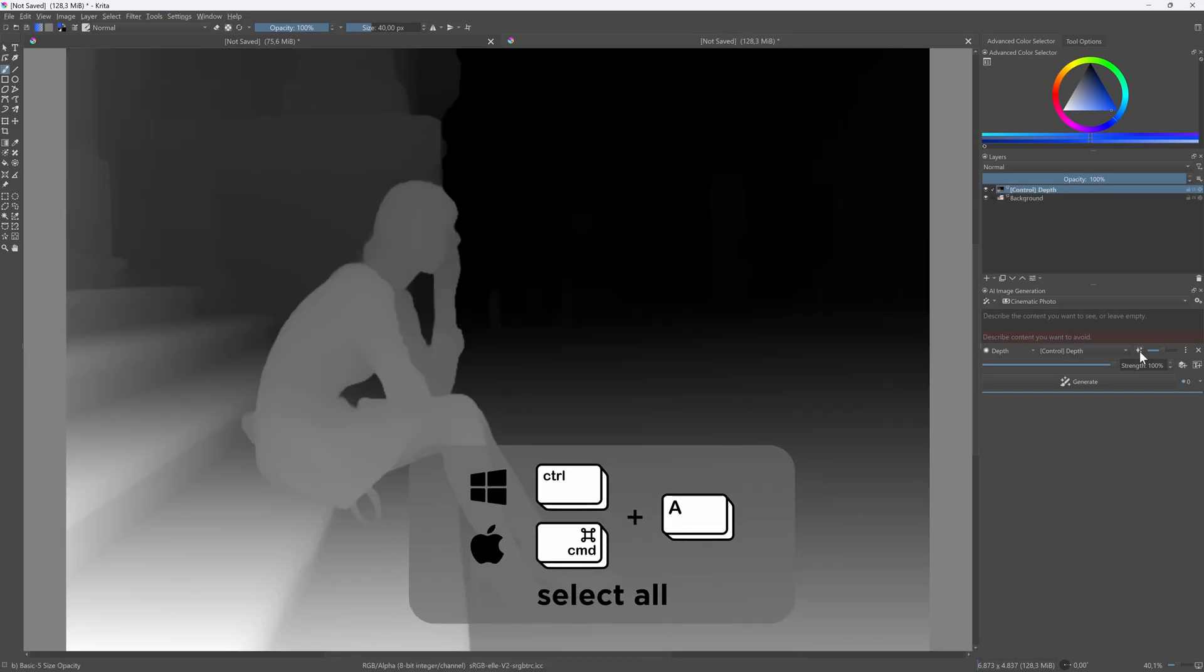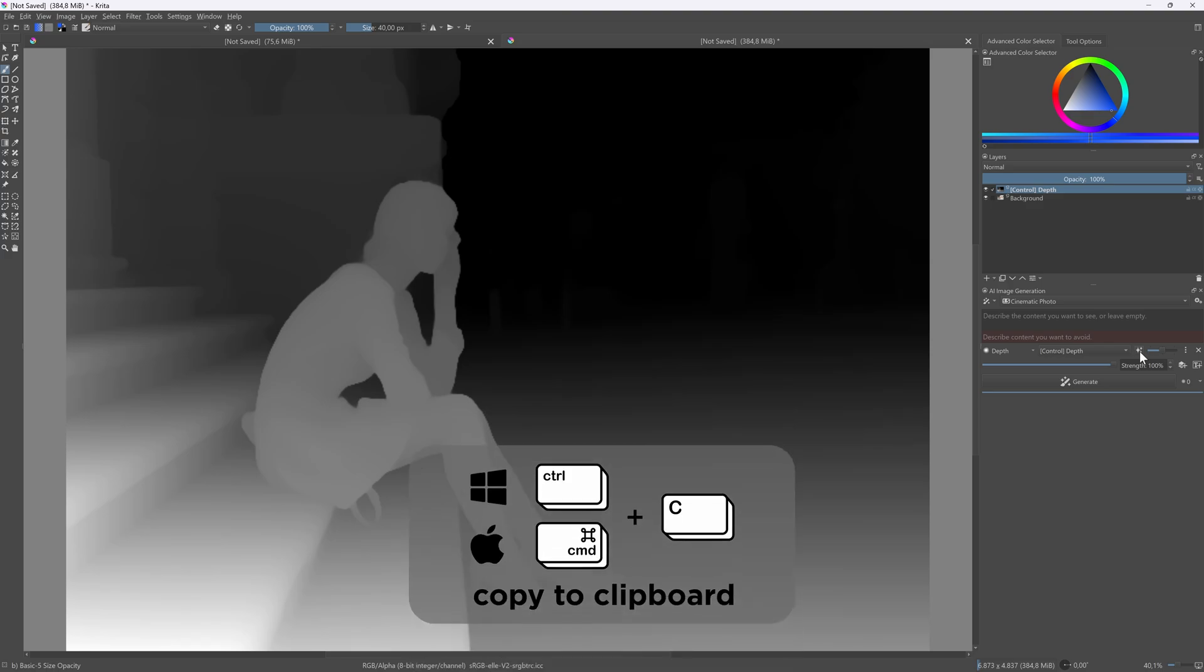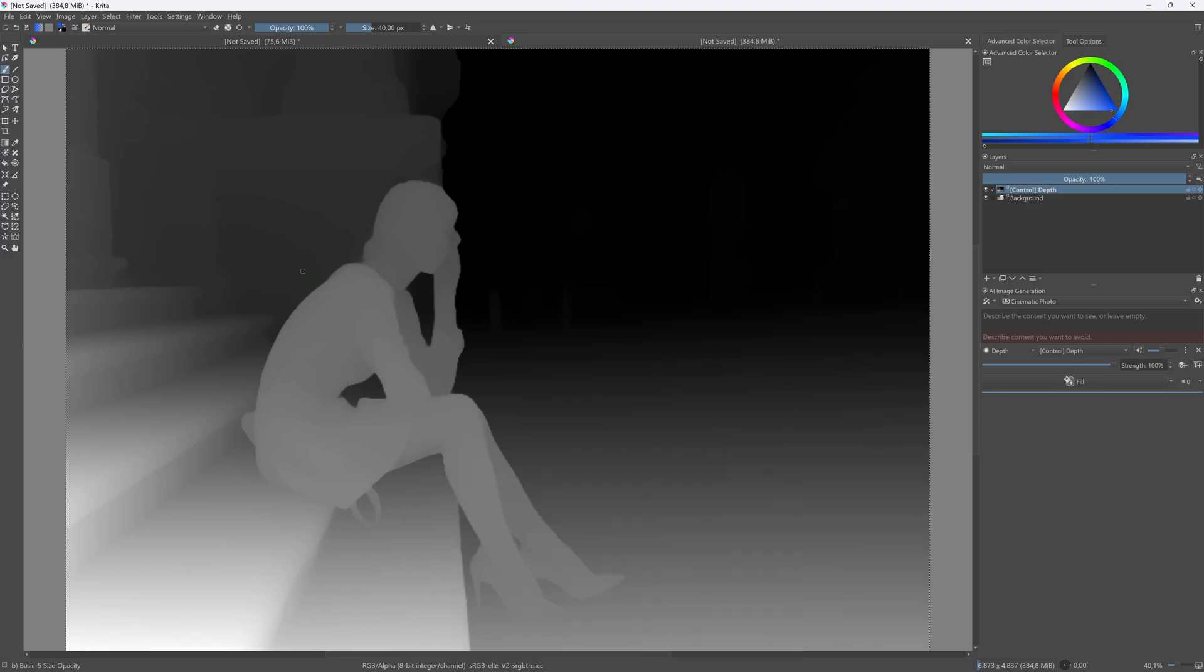I can press Ctrl or Command A to make a selection of the canvas and then press Ctrl or Command C to copy the depth map to the clipboard.